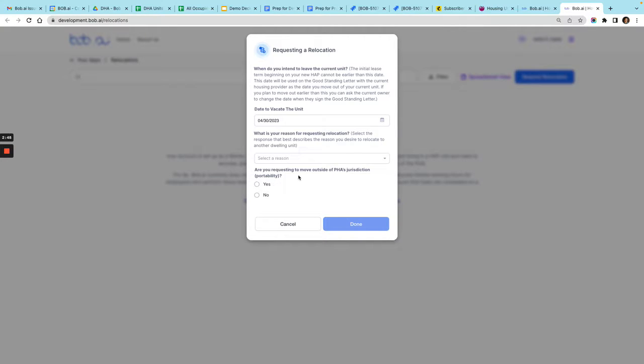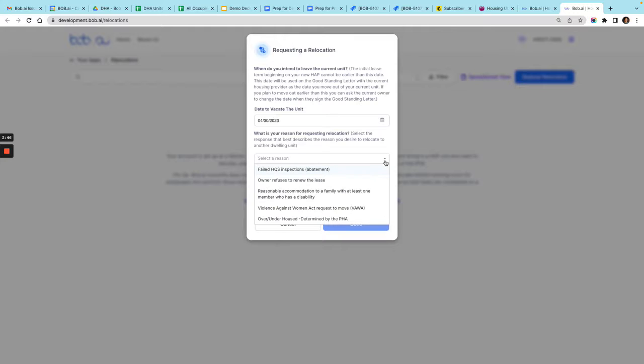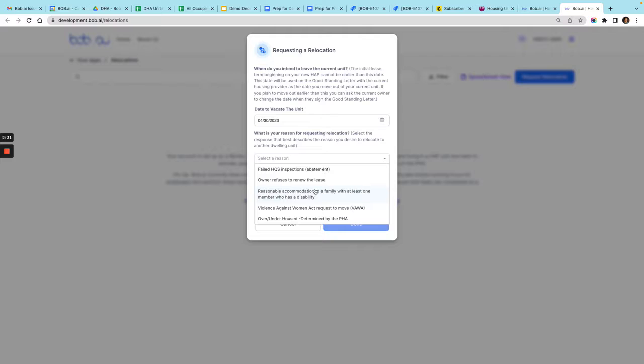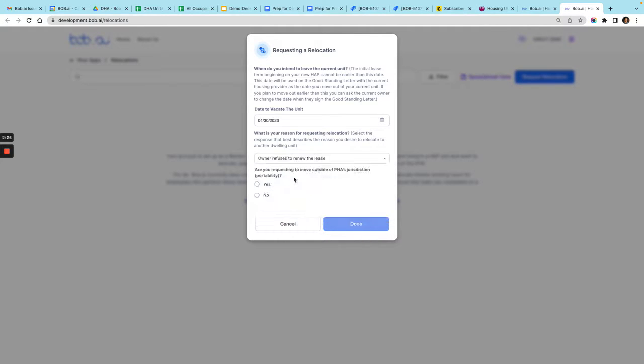Here you want to enter the reason for relocating. If it's an abatement, if your unit failed HQS, you could select this one. Generally you're going to have the owner doesn't want to renew the lease or selling the property. If there are any other reasons you can select that or scroll down to other and enter that as well.